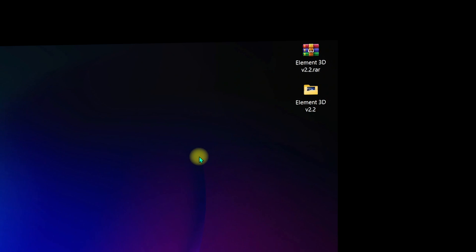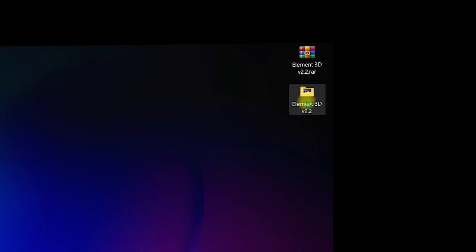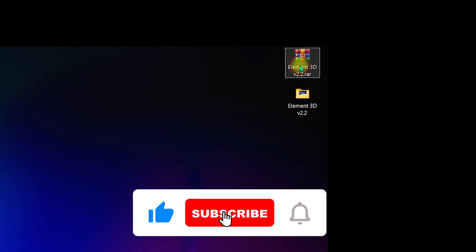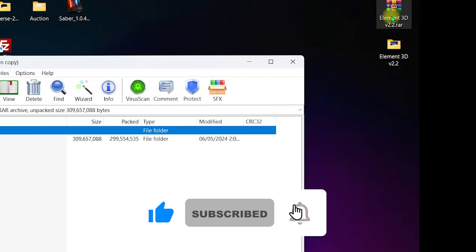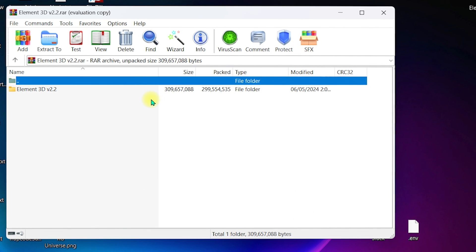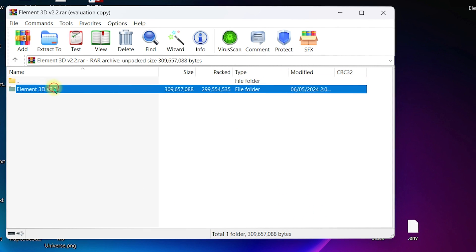Once you are done purchasing Element 3D from Video Copilot, you will be provided with a compressed folder containing Element 3D version 2.2, or they may provide a direct download link. If you have a compressed folder, double-click on it — make sure you have WinRAR on your PC so you can extract the files.